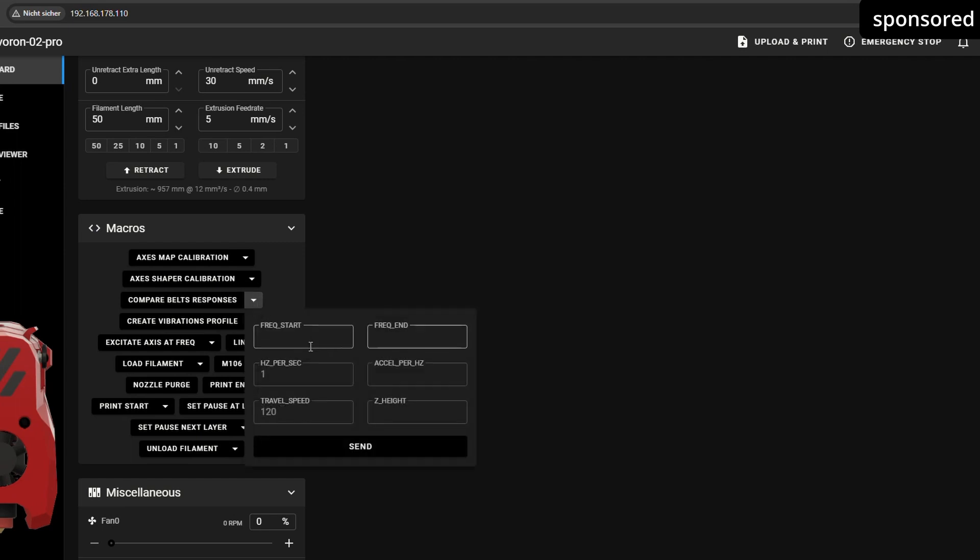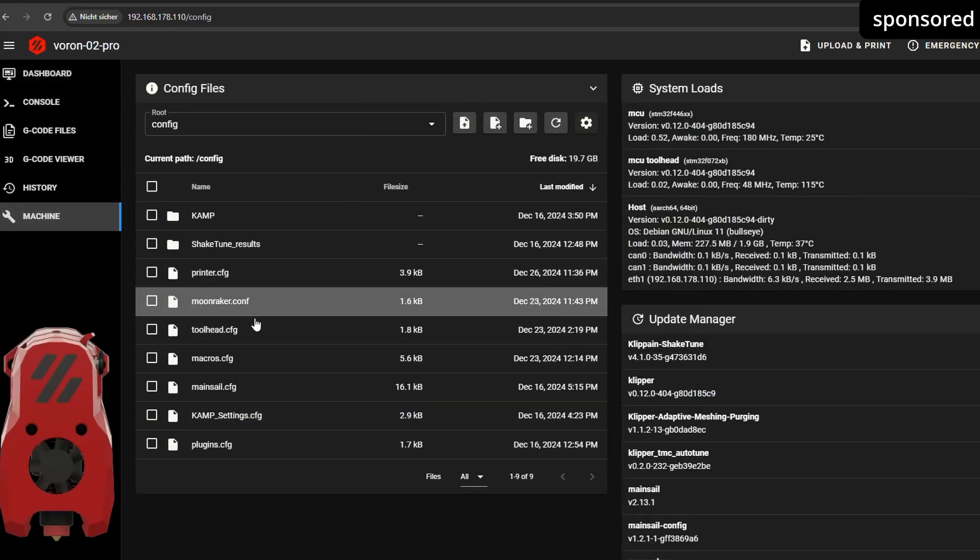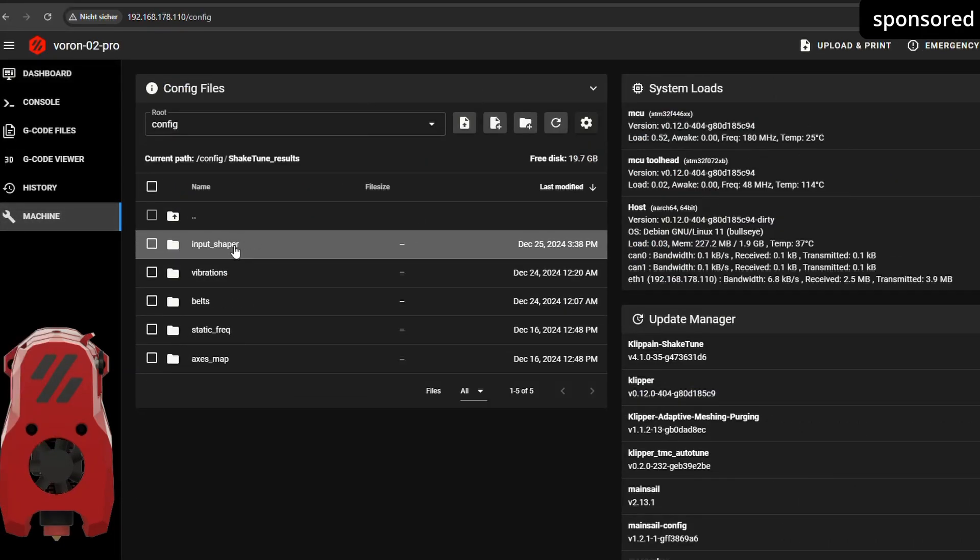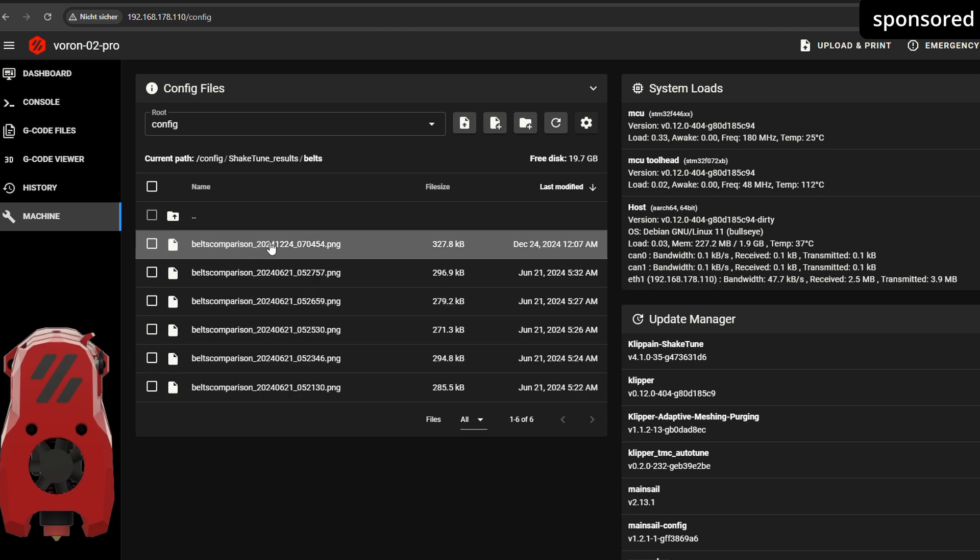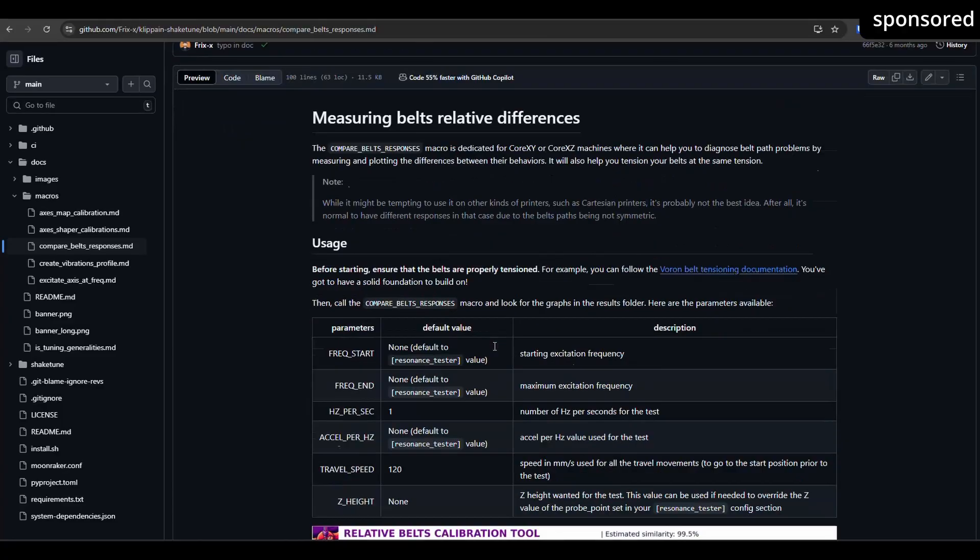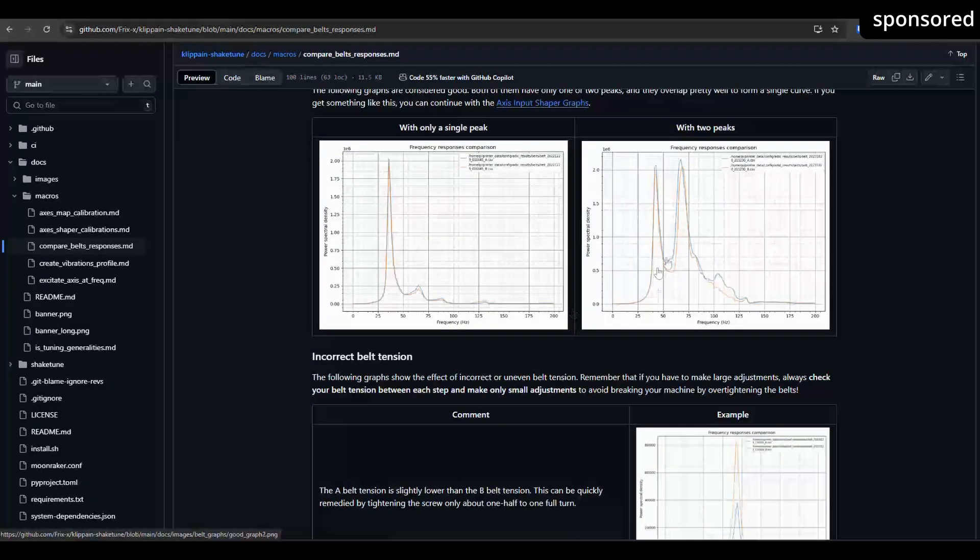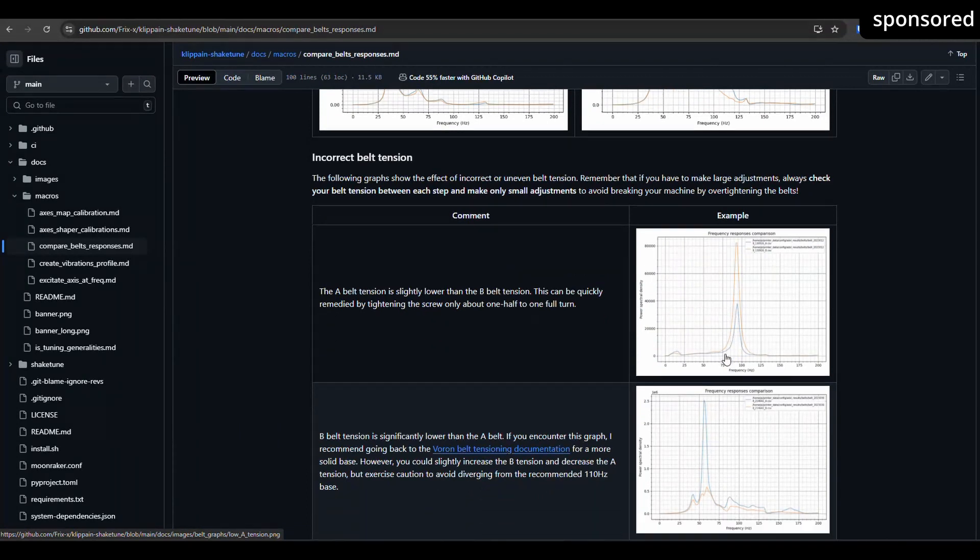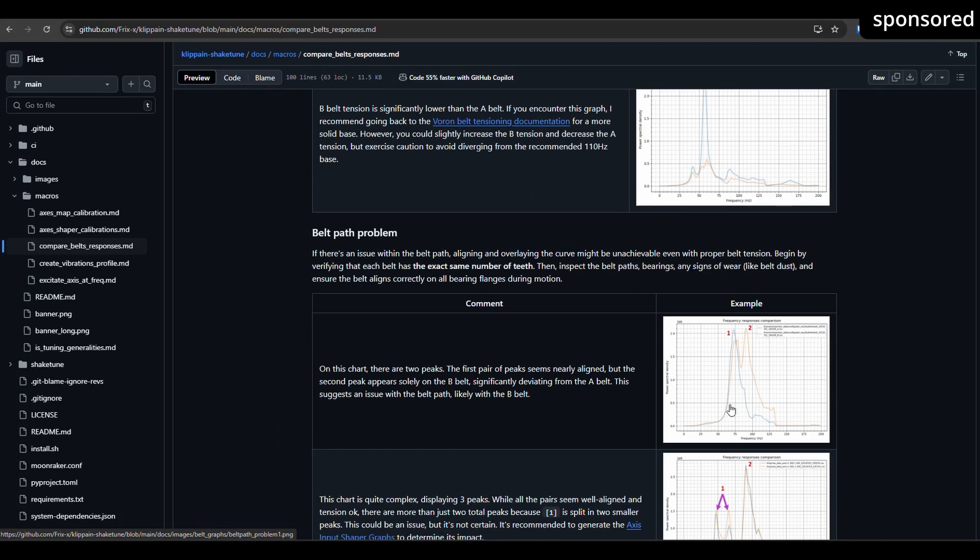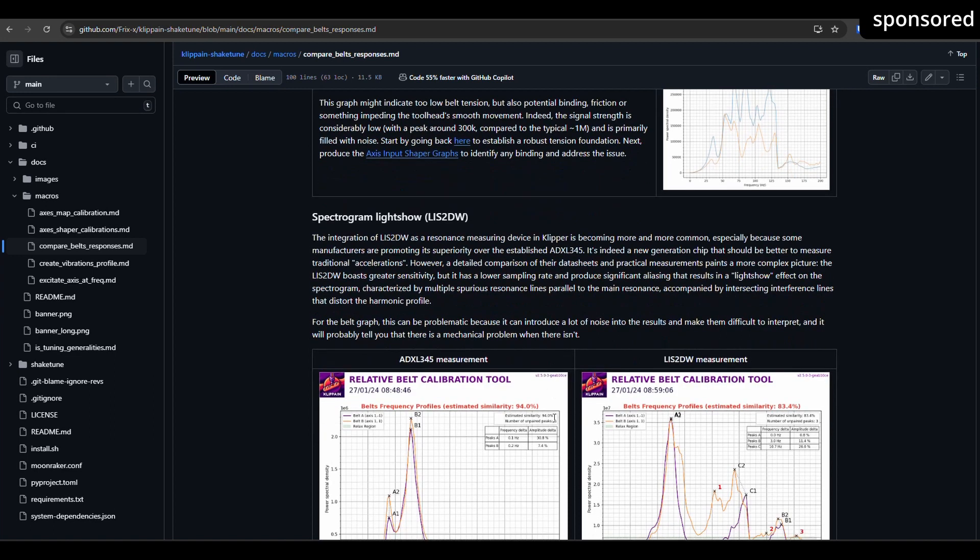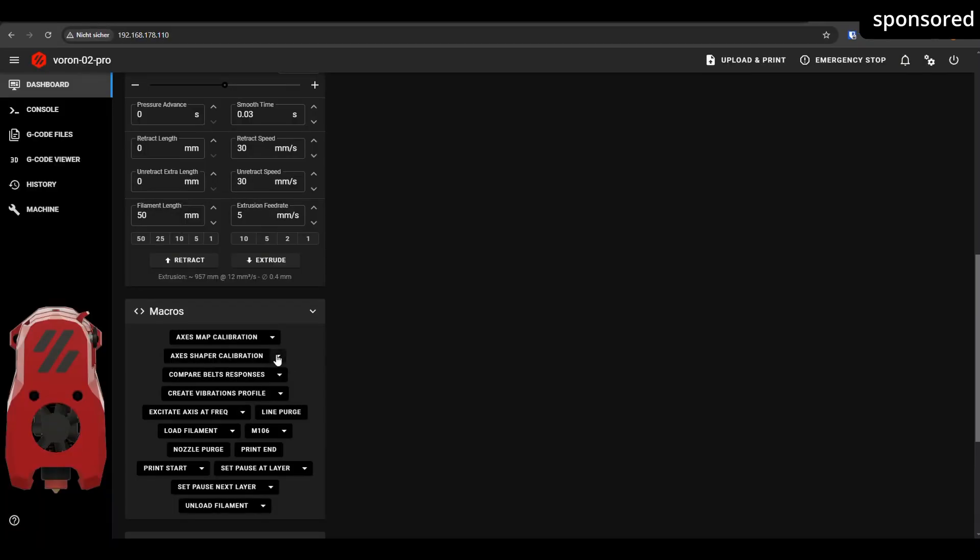You can make various settings in the command menu of the module. As soon as the test is complete, you can view the results in the Machine tab under ShakeTune Results slash Belts. There you will find a graphic with two lines showing the tension of your belts. The aim is to make these lines as congruent as possible to ensure that both belts are working evenly. In case the lines deviate from each other, refer to the Frix documentation to find out what to do in your case. The documentation offers helpful solutions for setting the belt tension correctly and achieving the best results.